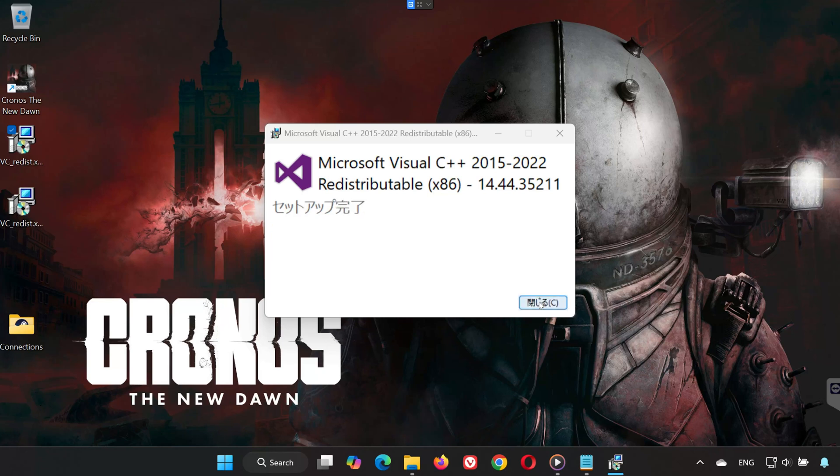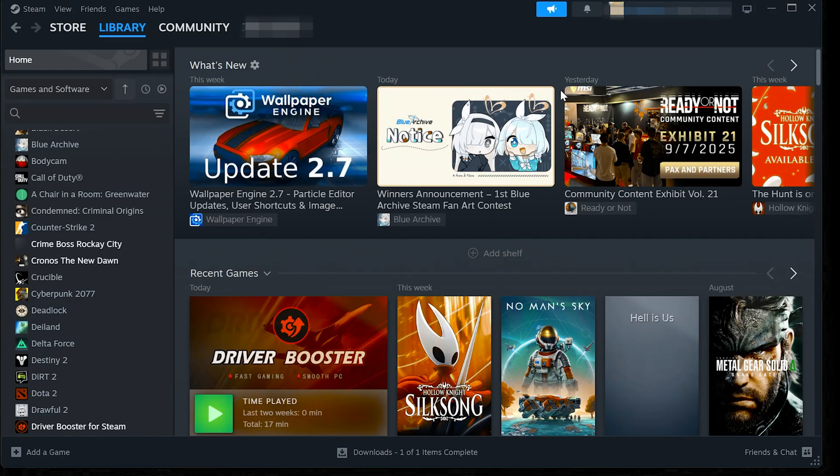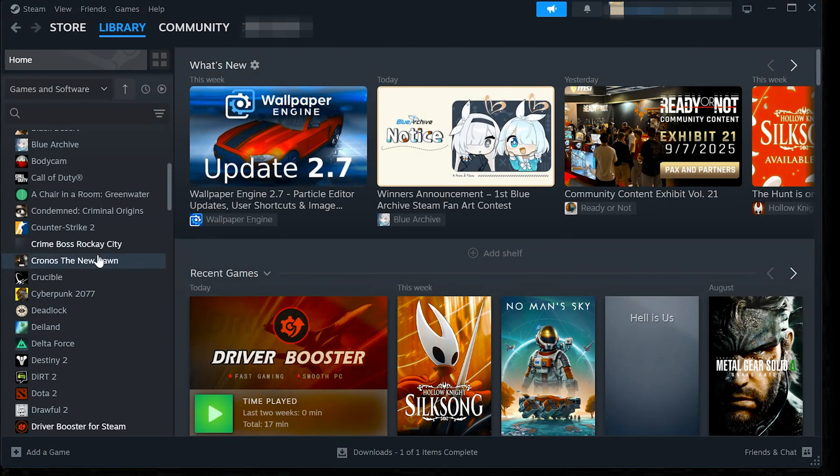After the restart, launch Kronos the New Dawn again. It should now run without crashing.